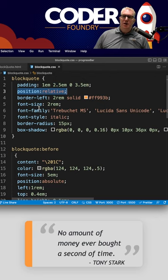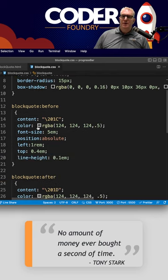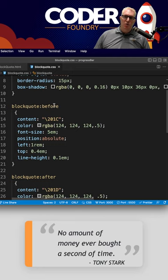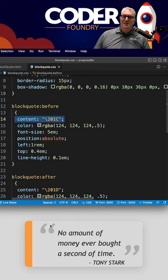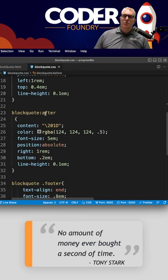The other magic here is blockquote before. The content 201c is this left quote here, and the same thing here, blockquote after 201d is the after quote here. Both of these are positioned absolutely. Everything else, color, font size, is up to you.